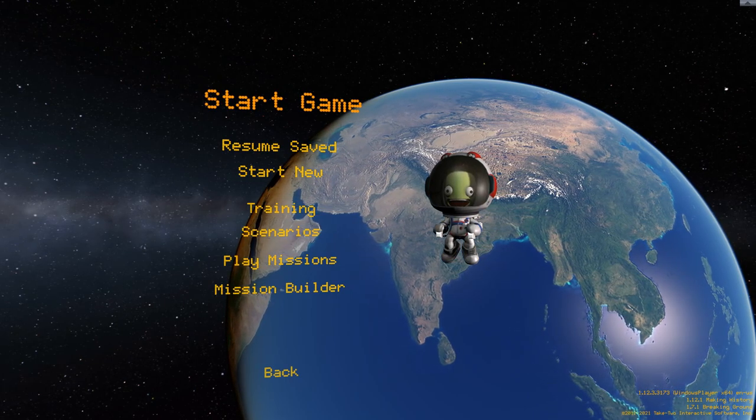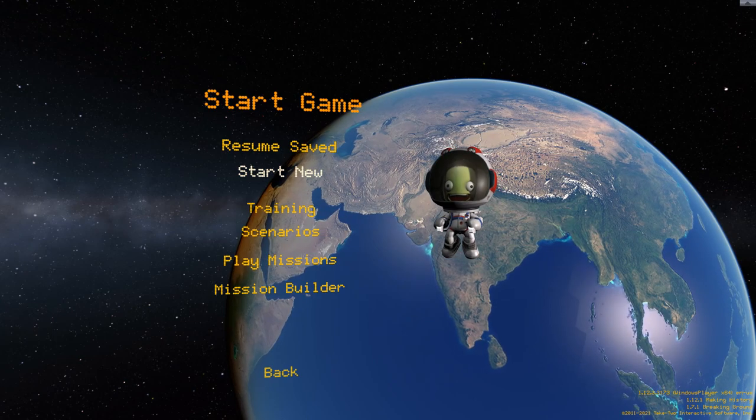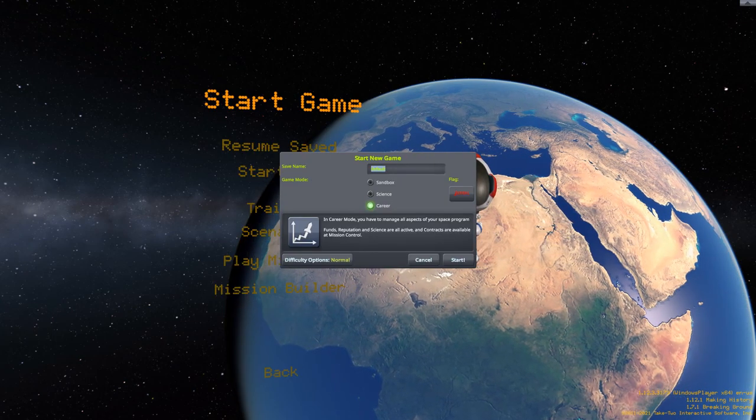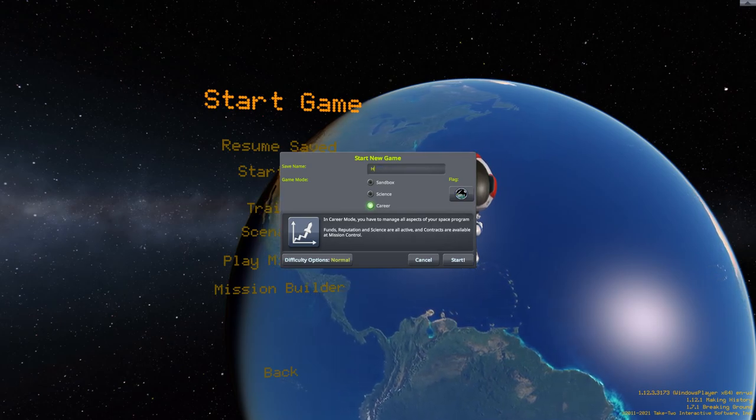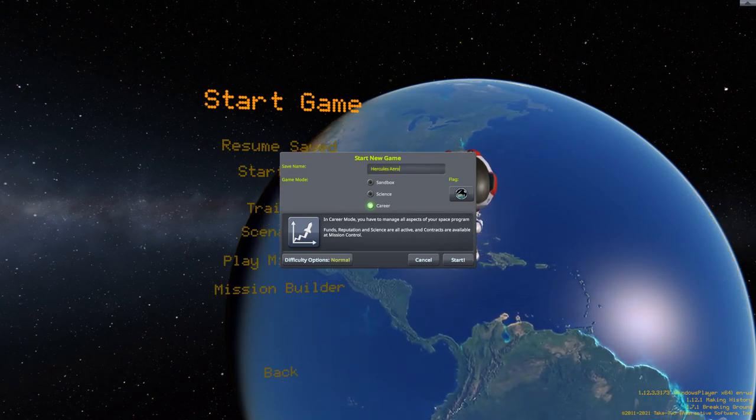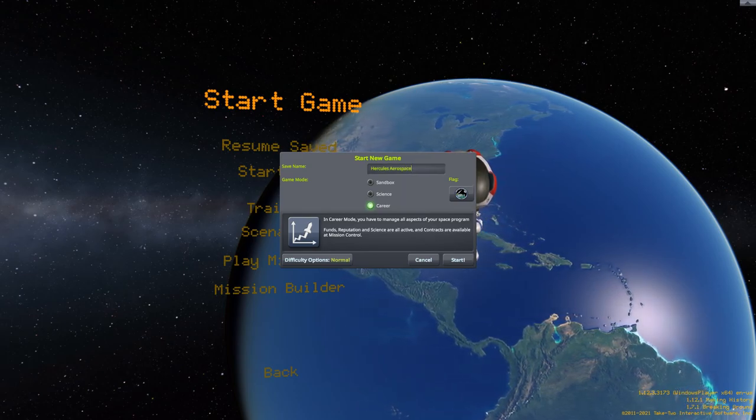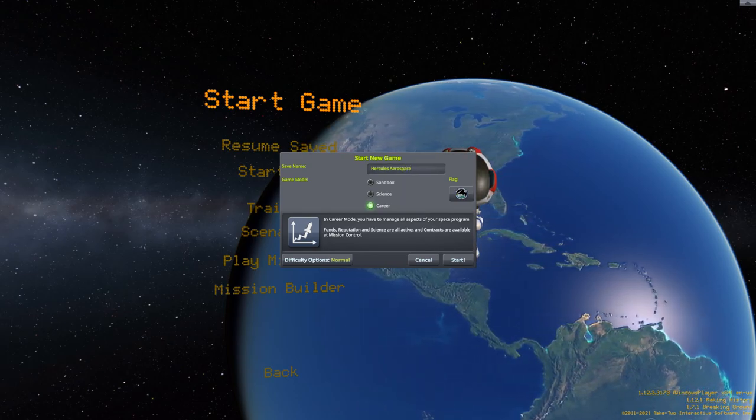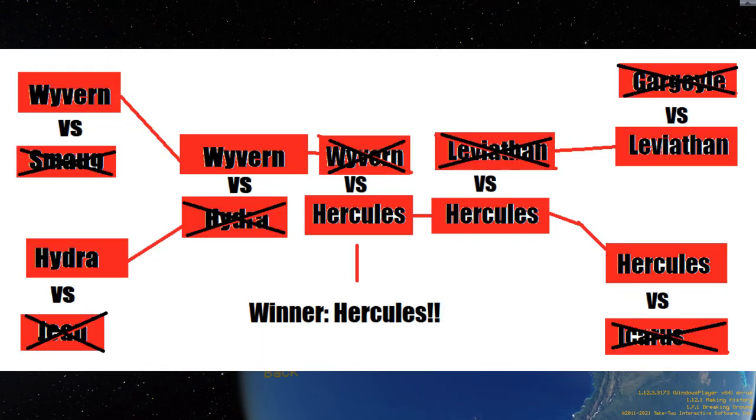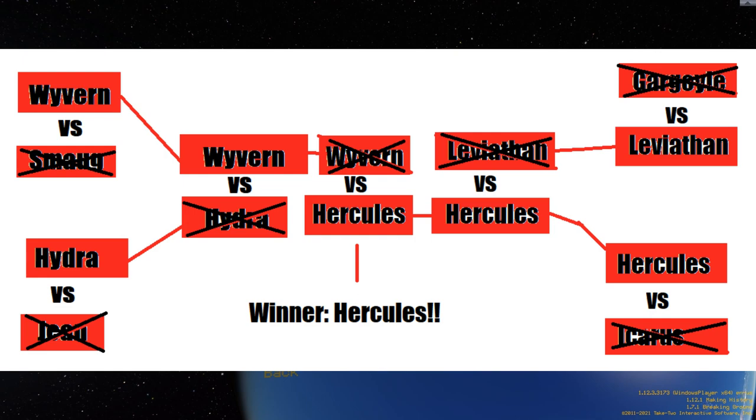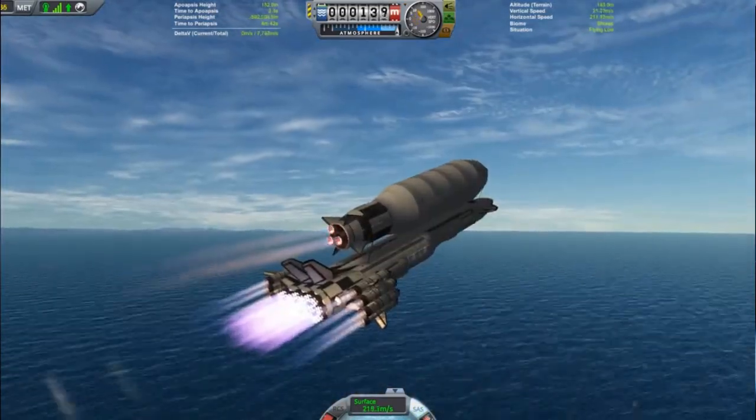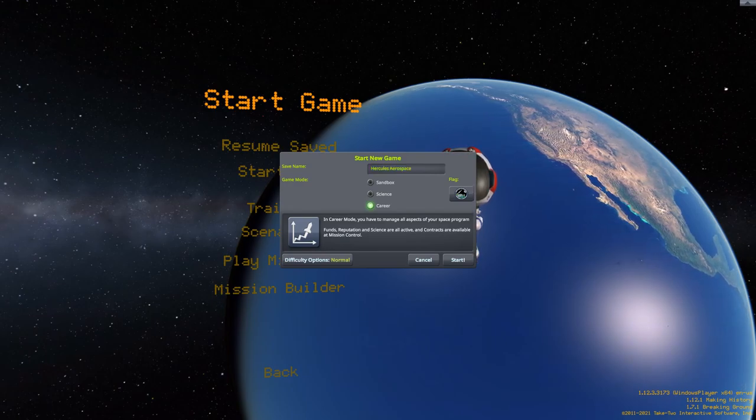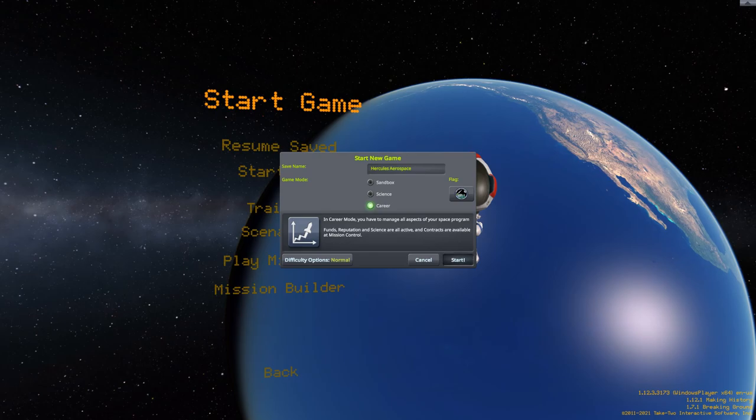Anyways, I'm going to go ahead and start a new save and we're going to be doing a career mode and we're going to be calling this save Hercules Aerospace. Because if you guys don't know, I did a kind of tournament-style thing with all my SSTOs that I made in Dragon Aerospace. I did like a tournament, elimination-type thing, and Hercules won that by quite a big margin. Hercules was the most popular SSTO. For obvious reasons, it's the biggest, it's the most powerful.